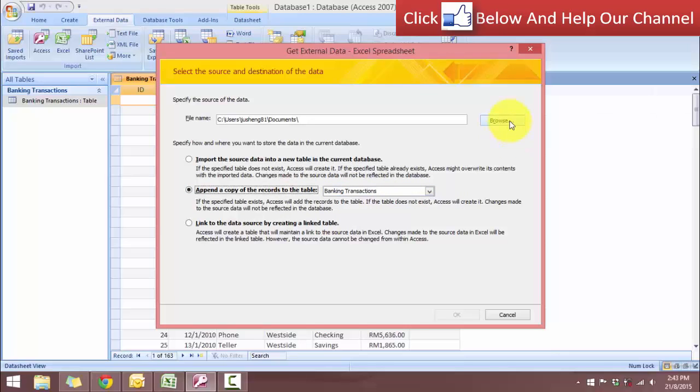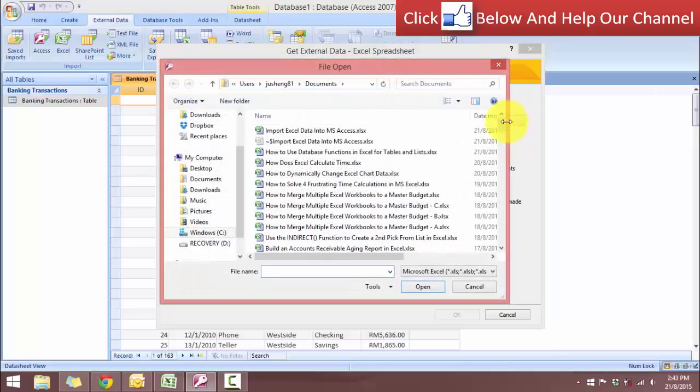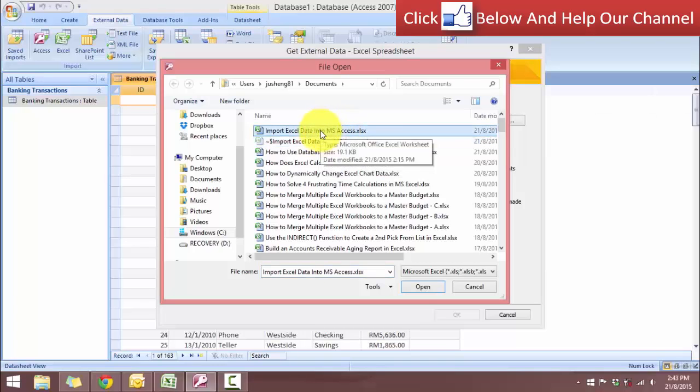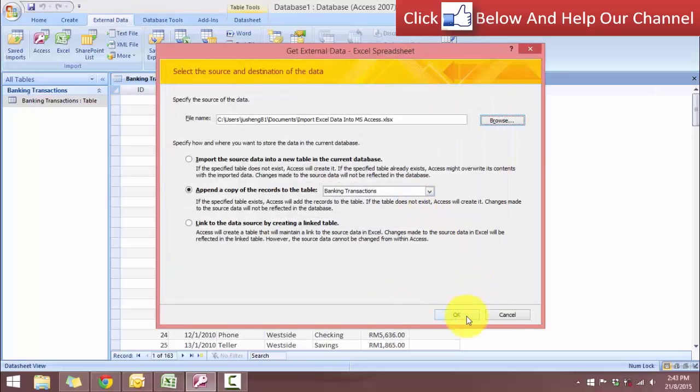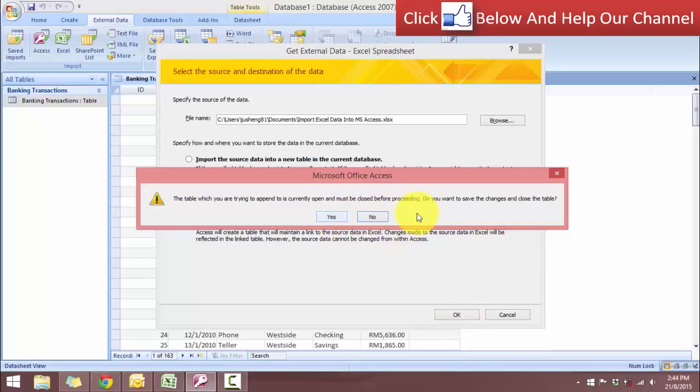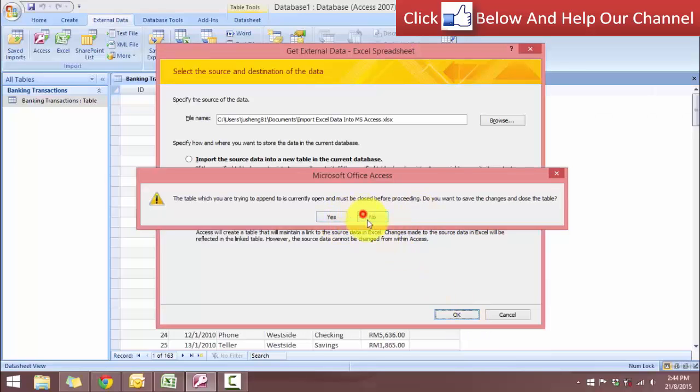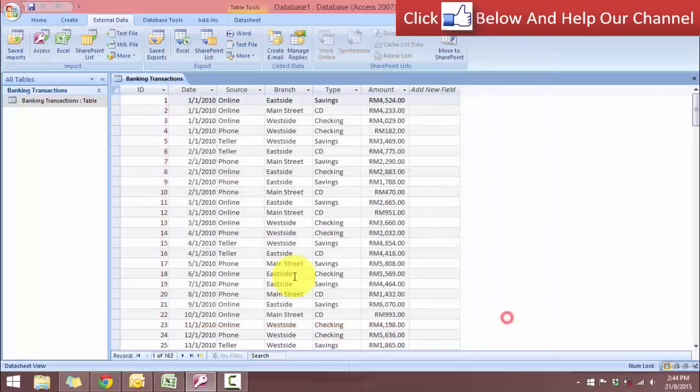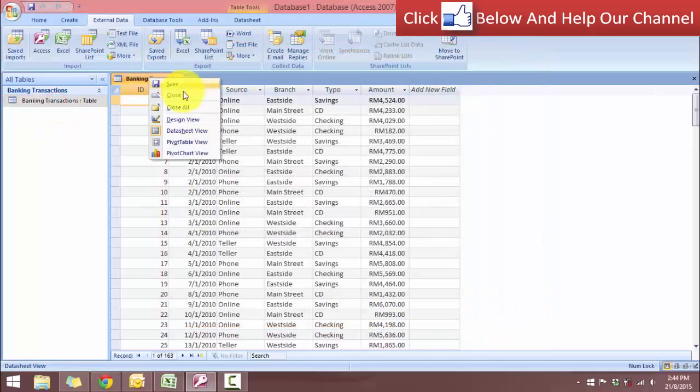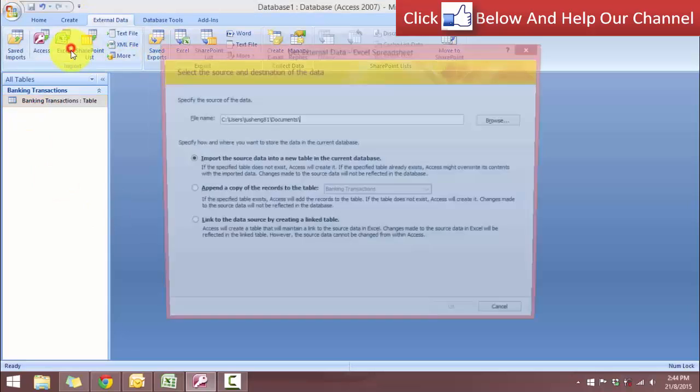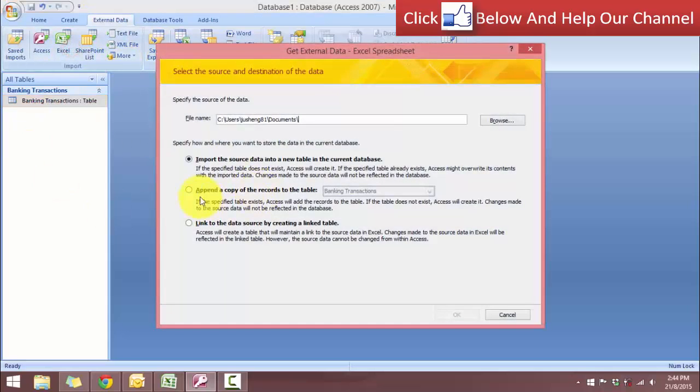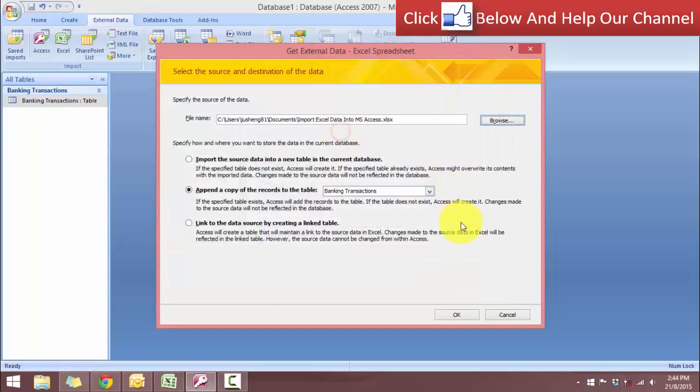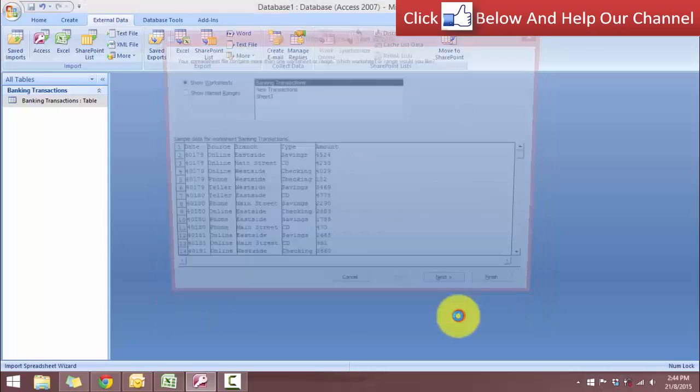And once again, we need to choose the file that contains the information from Excel. So this is this file, it's basically the same file. Click OK, and click OK. Let's just cancel. Let's close this table. And now we do it. Append, select the file. Click OK.